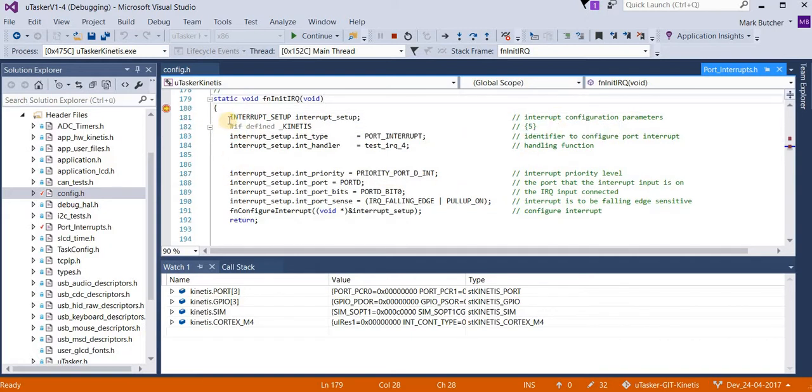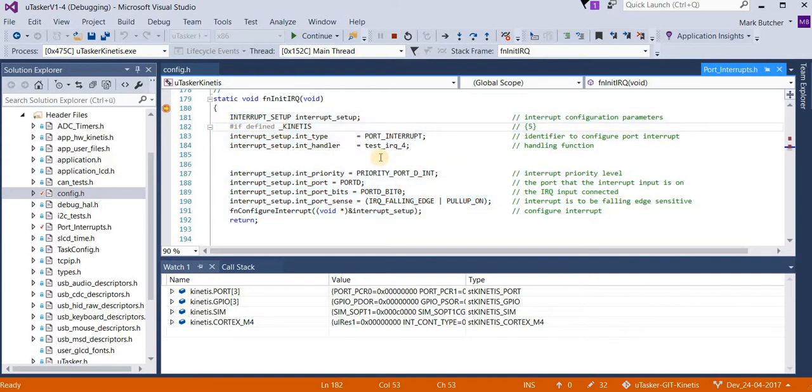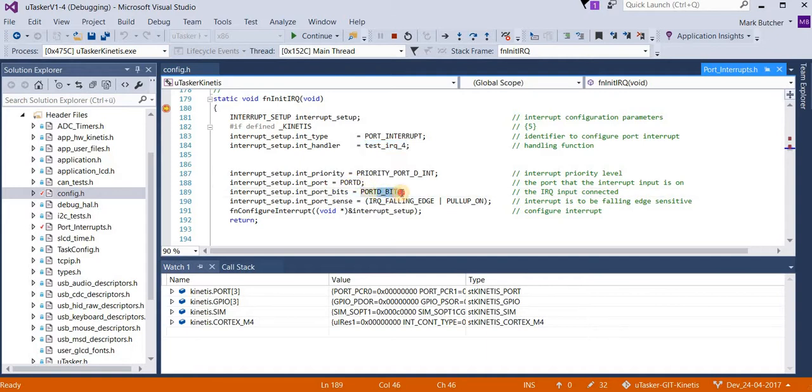This is the code which is responsible. What we're doing is we're saying that we want a user callback function which is called testIRQ4. We want it to be on port D bit 0. We want a pull-up enabled on this pin, and we want it to interrupt whenever there's a falling edge.